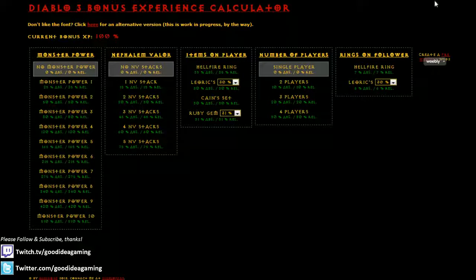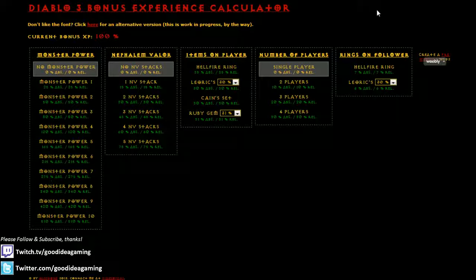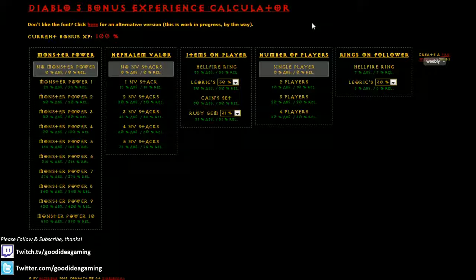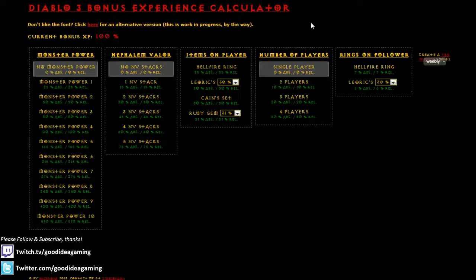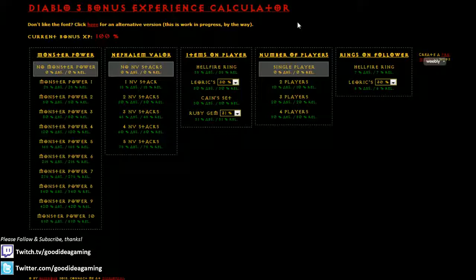All right, so today I want to spend two to three minutes talking about this really awesome website that I found the other day that's really helped me a lot when it comes to Paragon Experience Grinding. It's actually a properly working Paragon Experience Calculator that manages to take into account all the orders of multiplication for the Paragon Experience.